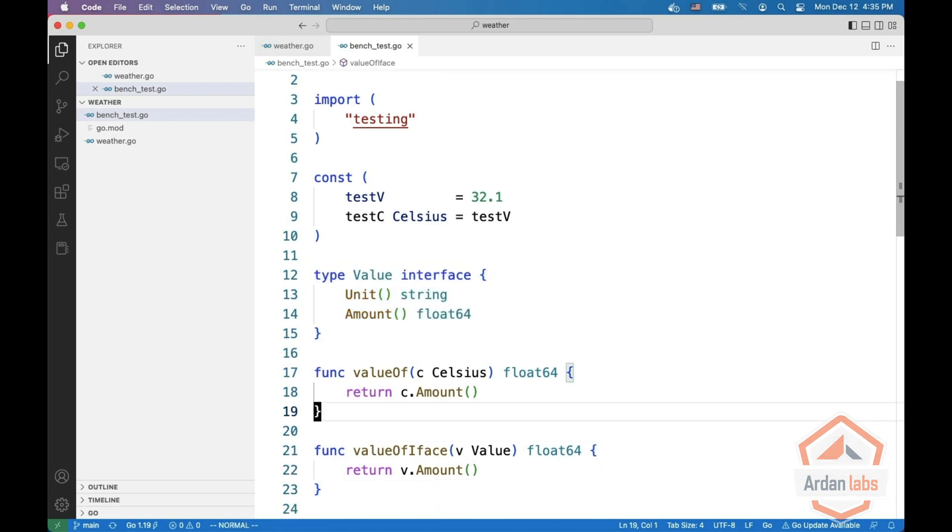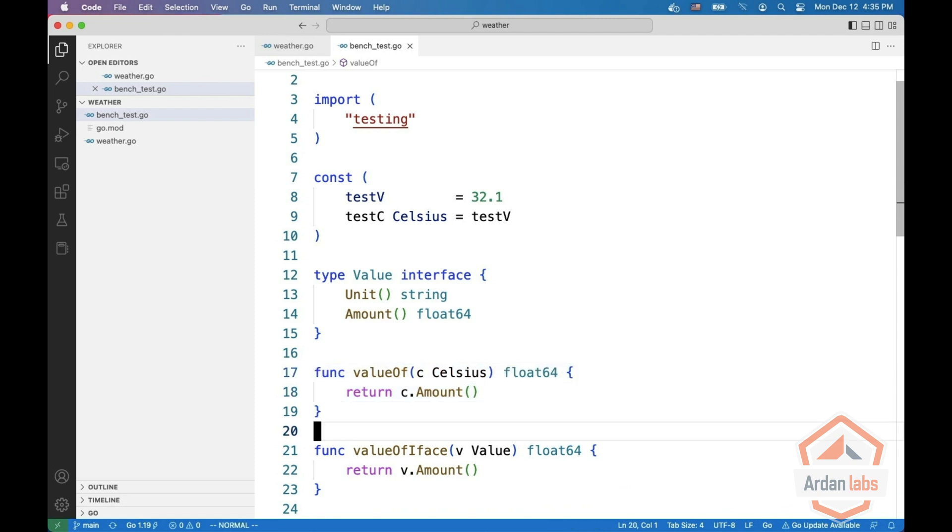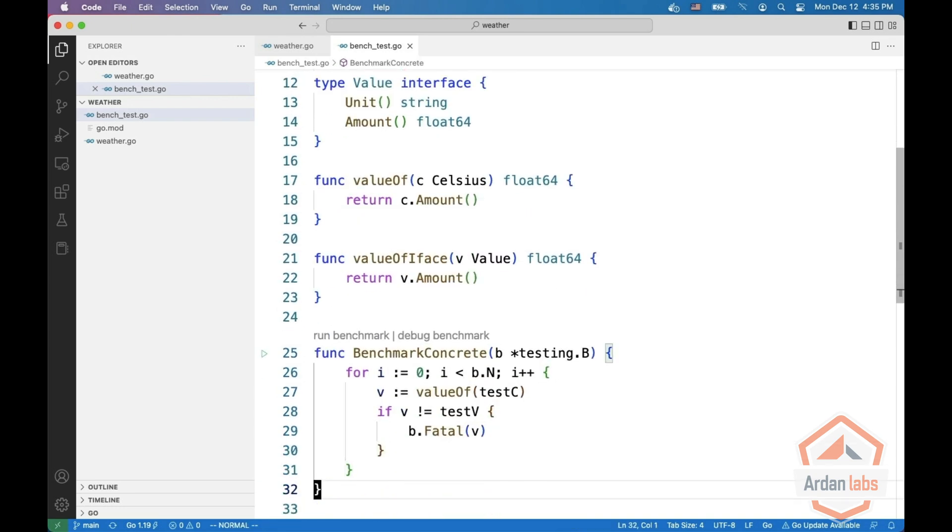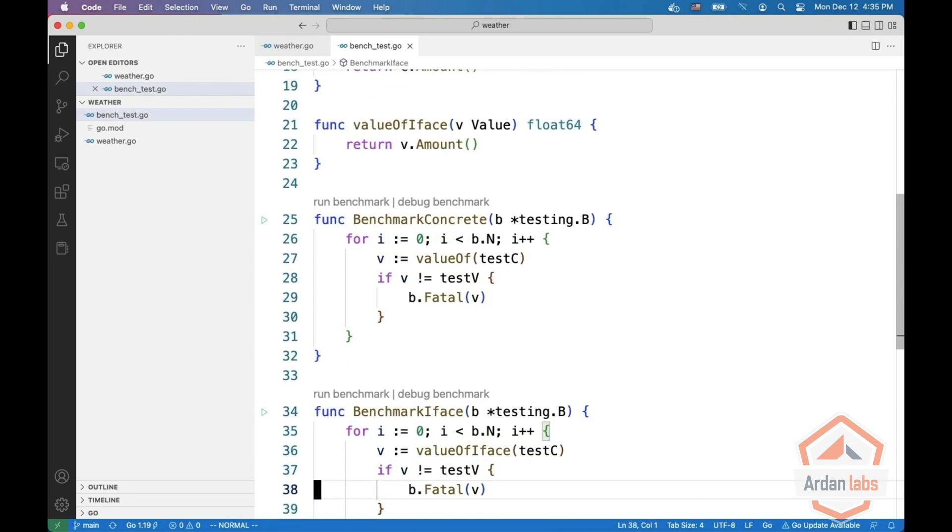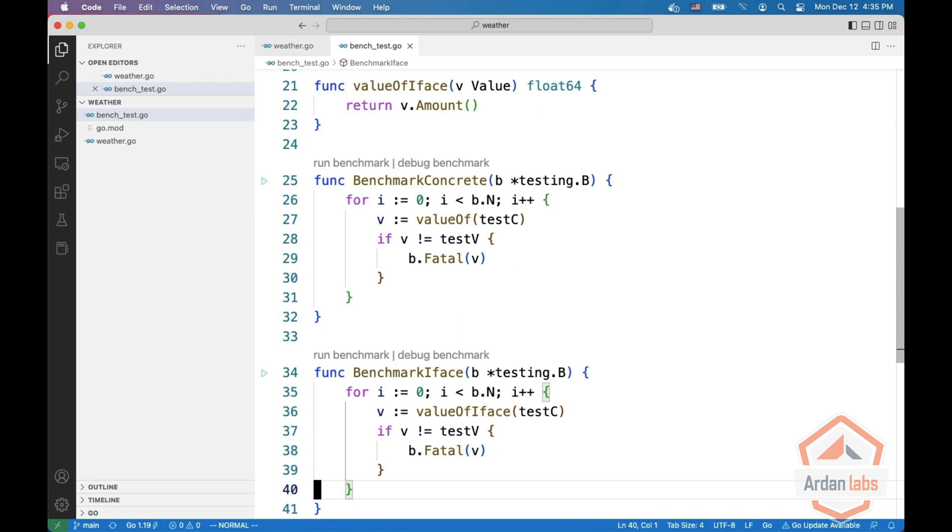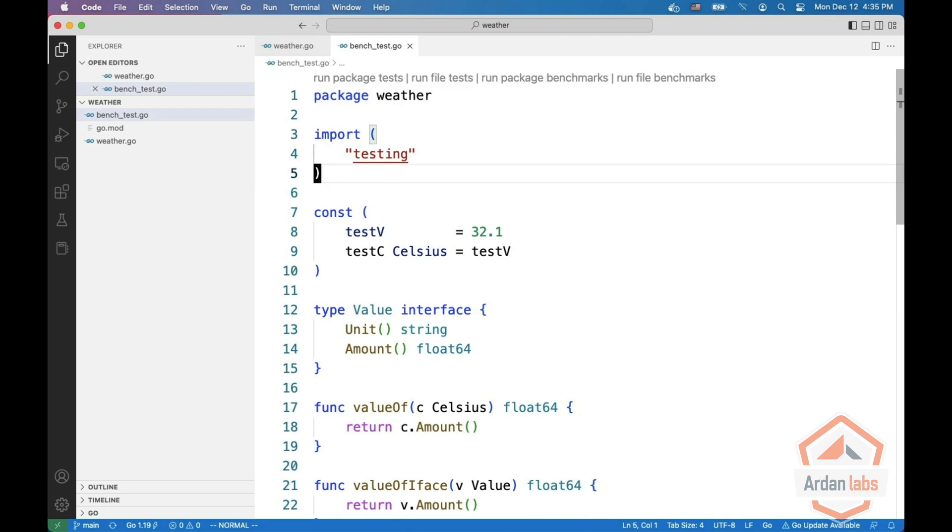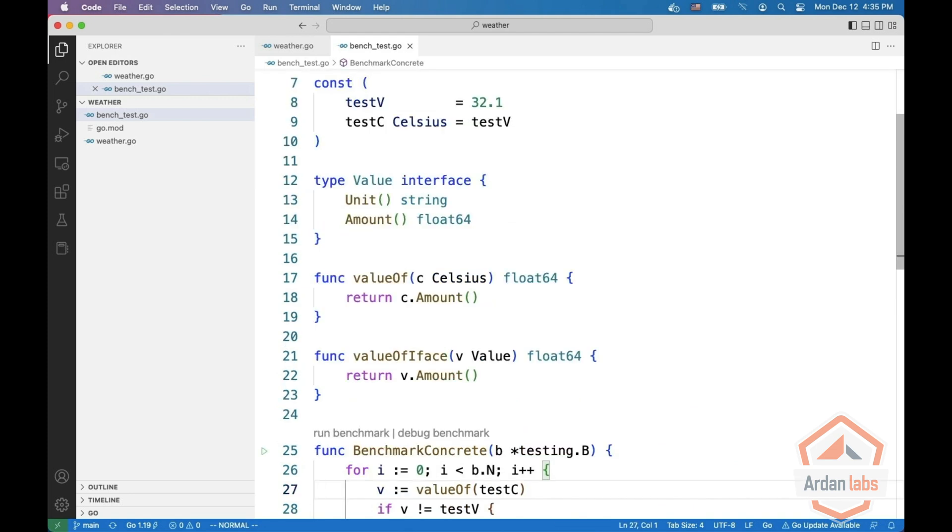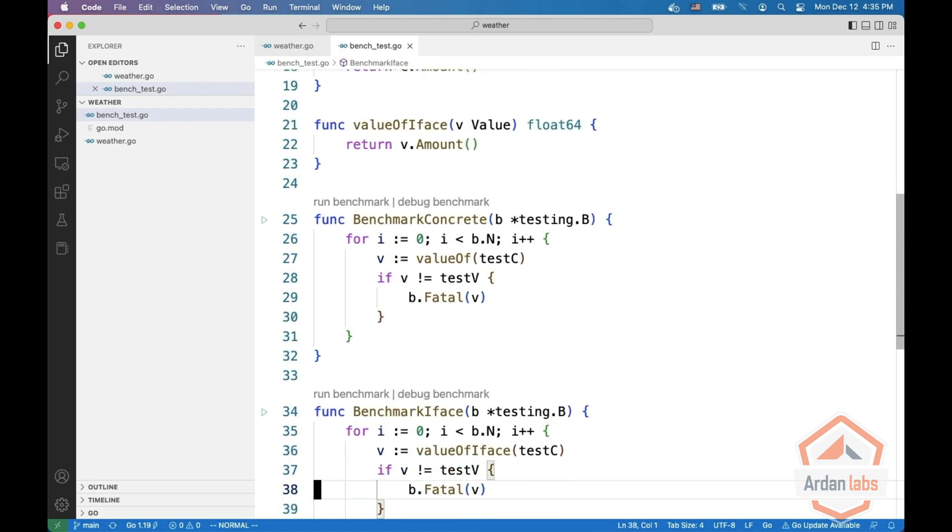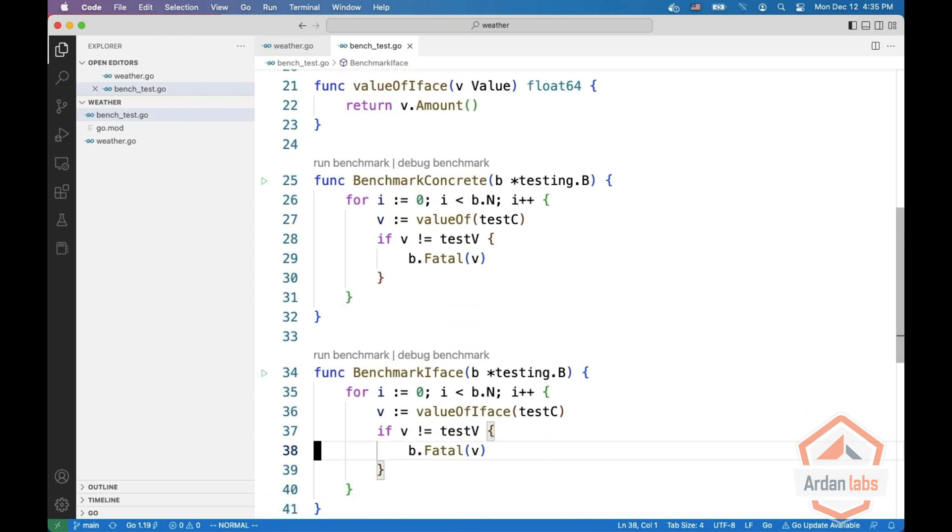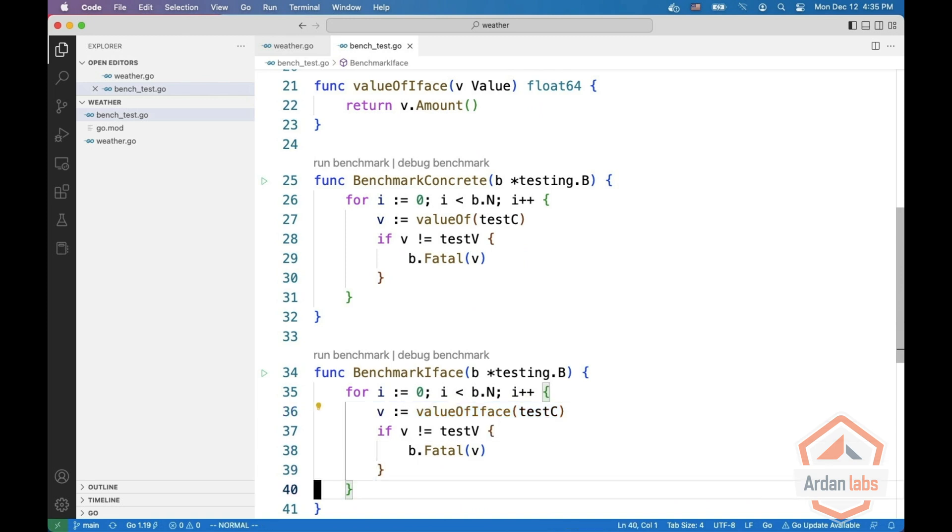And we have two functions. One value of, which gets the concrete type, and the second one value of iface which gets the interface. And now we're going to run two benchmarks. One benchmark is the concrete type. So we're going to use test c here on the top. And then on the bottom we're going to do value of iface with test c, meaning we're going to pass in an interface to the function.